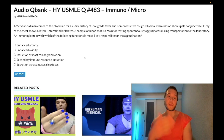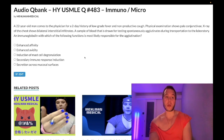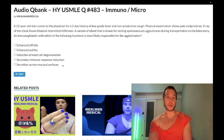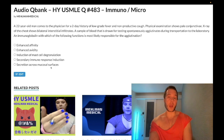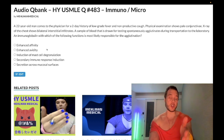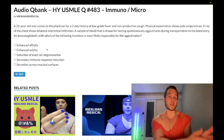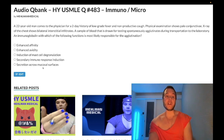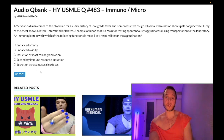Choice D — secondary immune response induction — wrong answer. This is IgG. IgM is the primary immune response; IgG is the secondary immune response. Choice E — secretion across mucosal surfaces — wrong answer. This refers to IgA, which is secreted into the gut, found in tears, saliva, and breast milk. IgG is the one that crosses the placenta, while IgA is found in breast milk and mucosal surfaces.